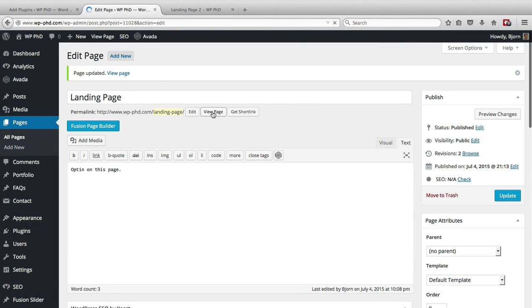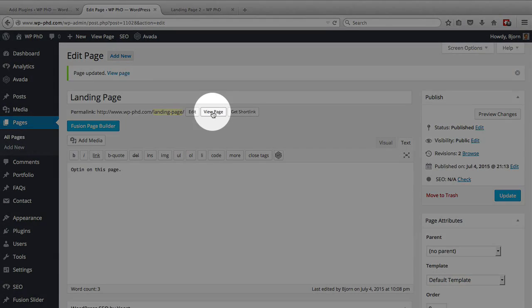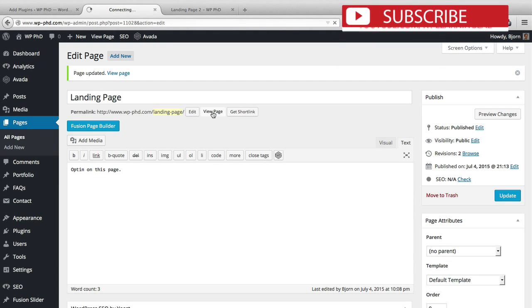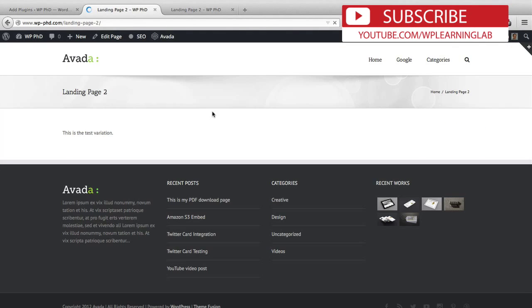And now when we click on view page, instead of going to just landing page for the page title, it's going to go to landing page two.